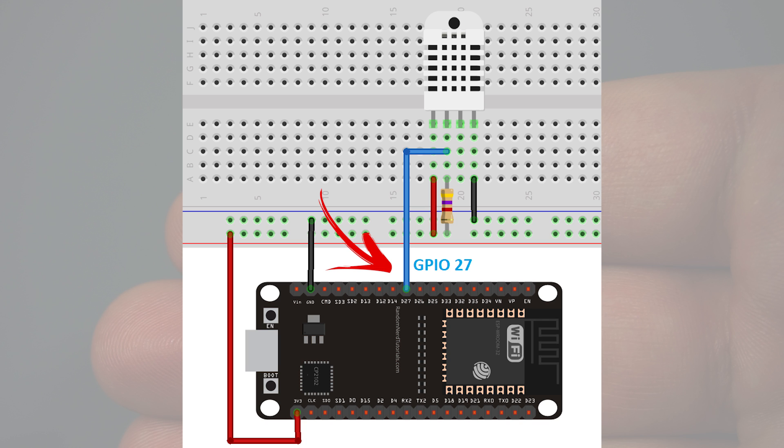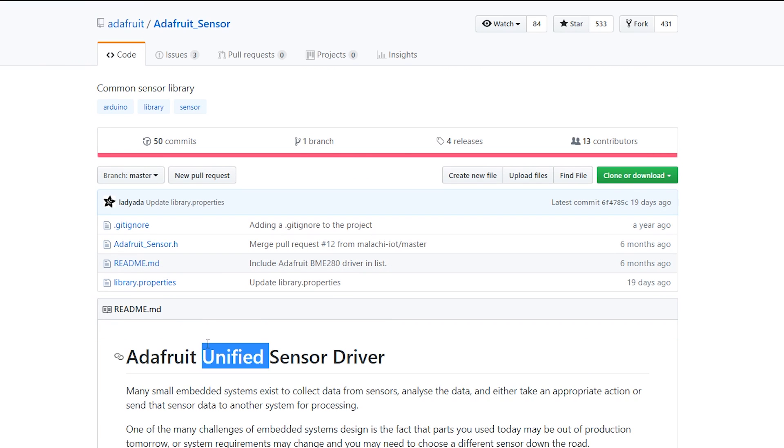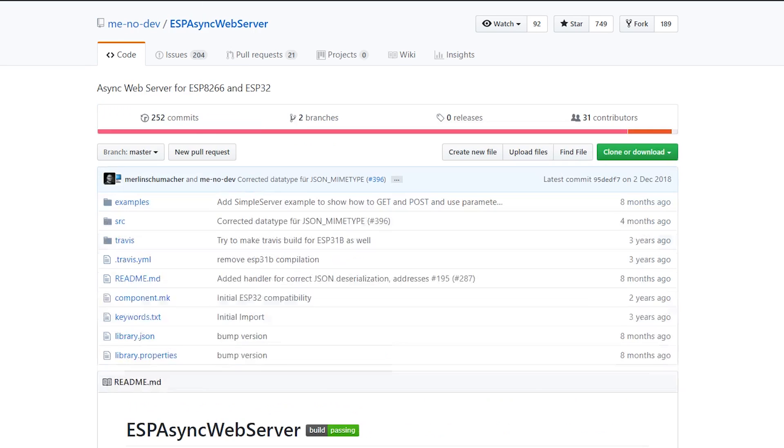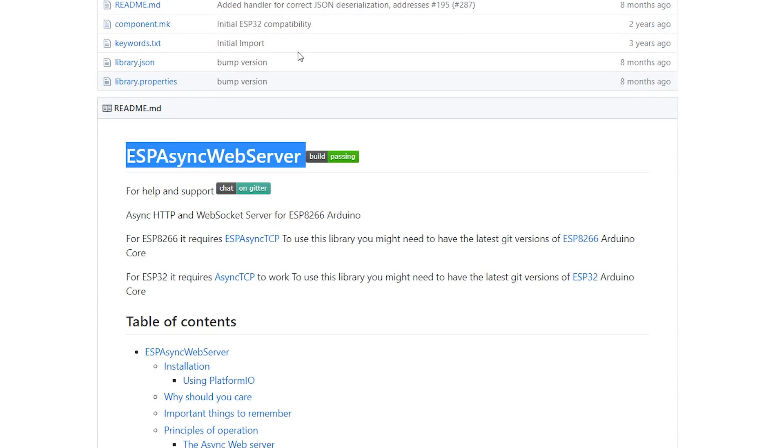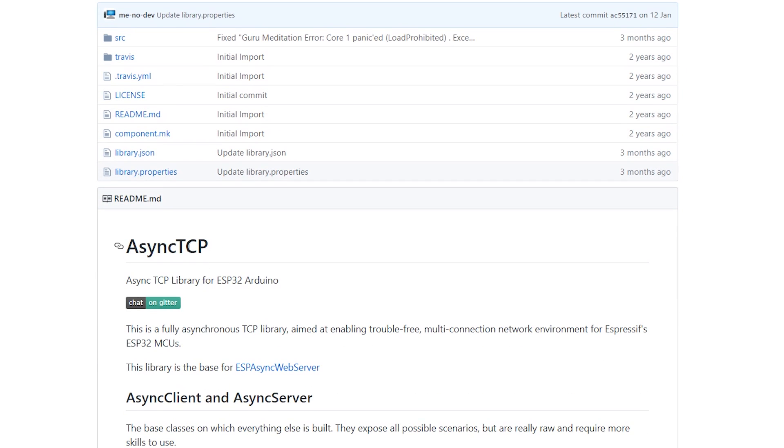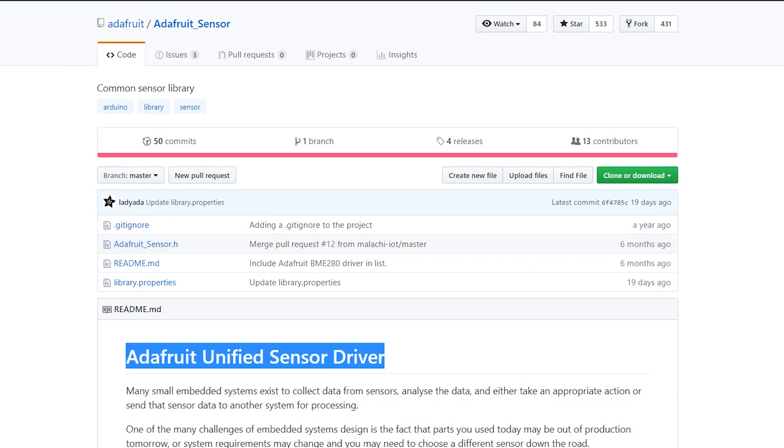You also need to install a couple of libraries for this project: the DHT and the Adafruit Unified Sensor Driver library to read from the DHT sensor, and the ESP async web server and async TCP libraries to build the asynchronous web server. Go to the project page for the links and instructions to install these libraries.